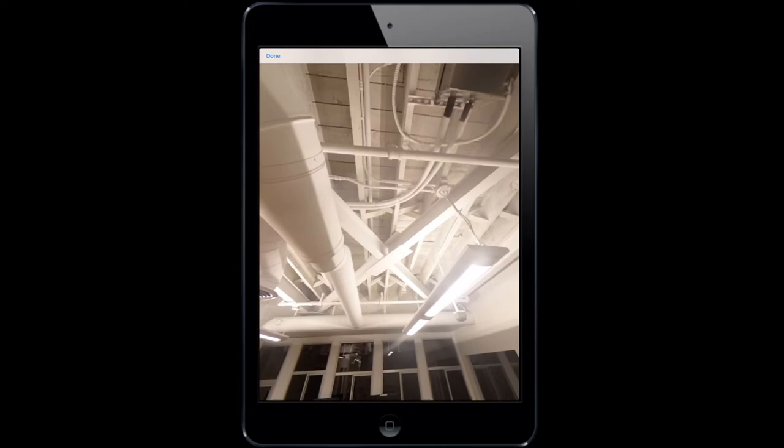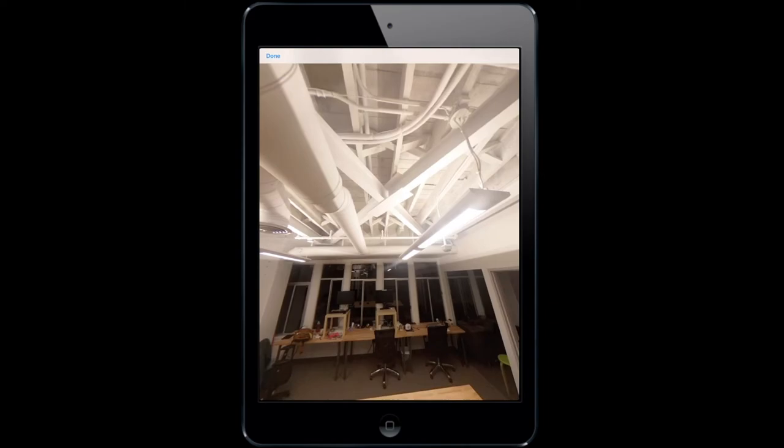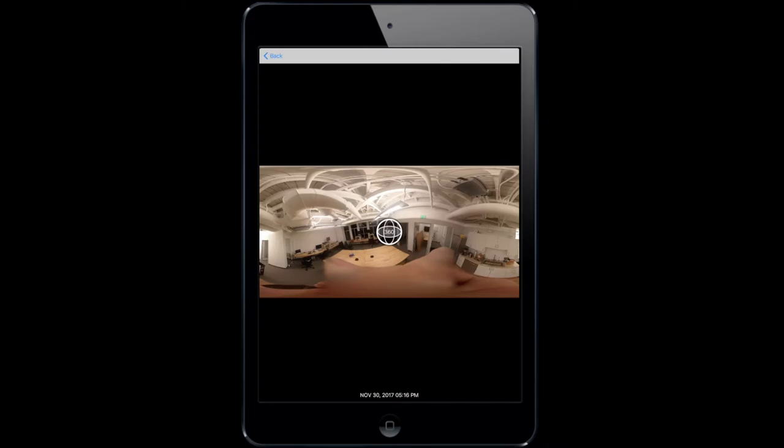Panning up and down on iOS requires you to move the device whereas on Android you still have the option to swipe with your finger. Select done to get out of the photo.